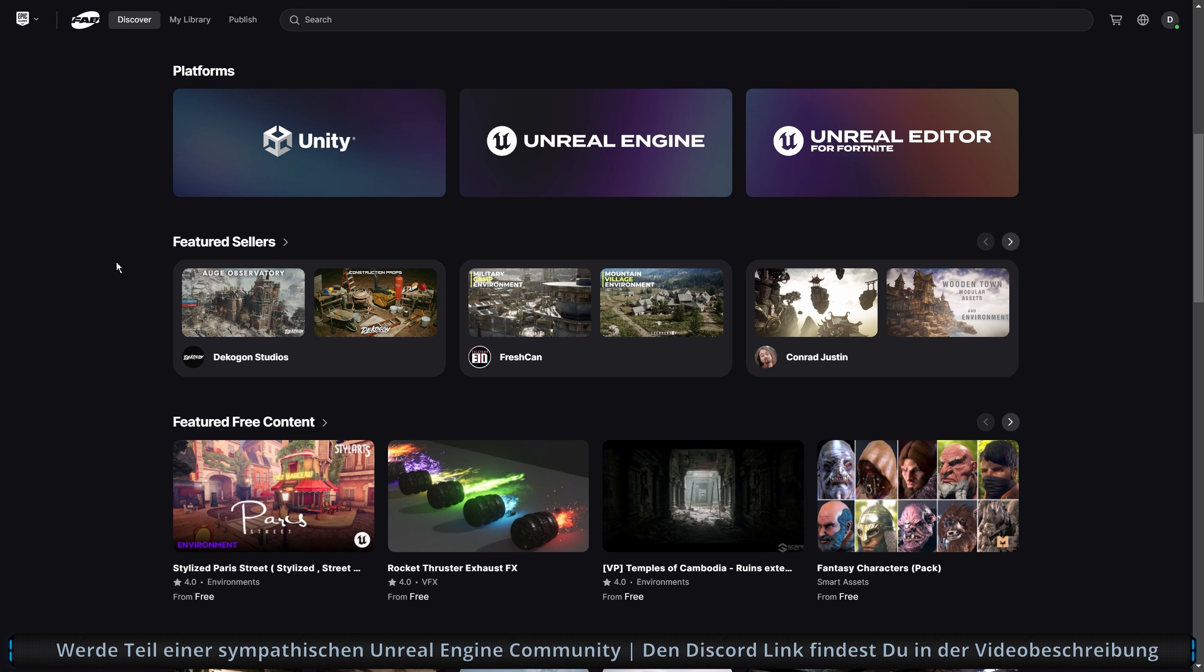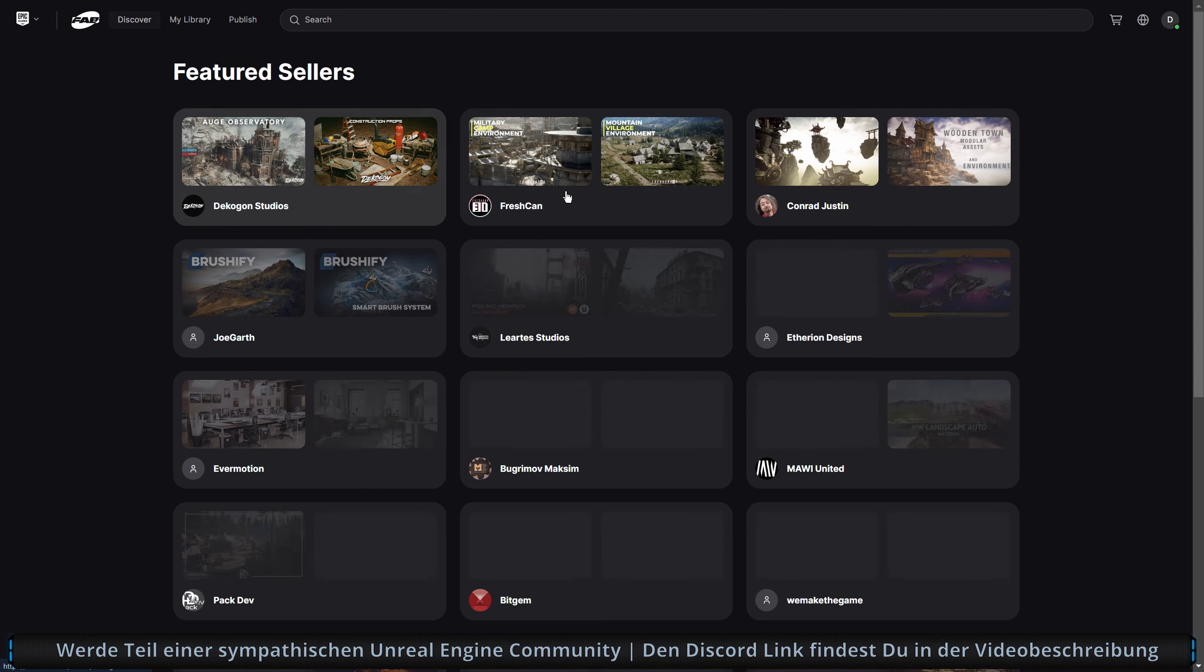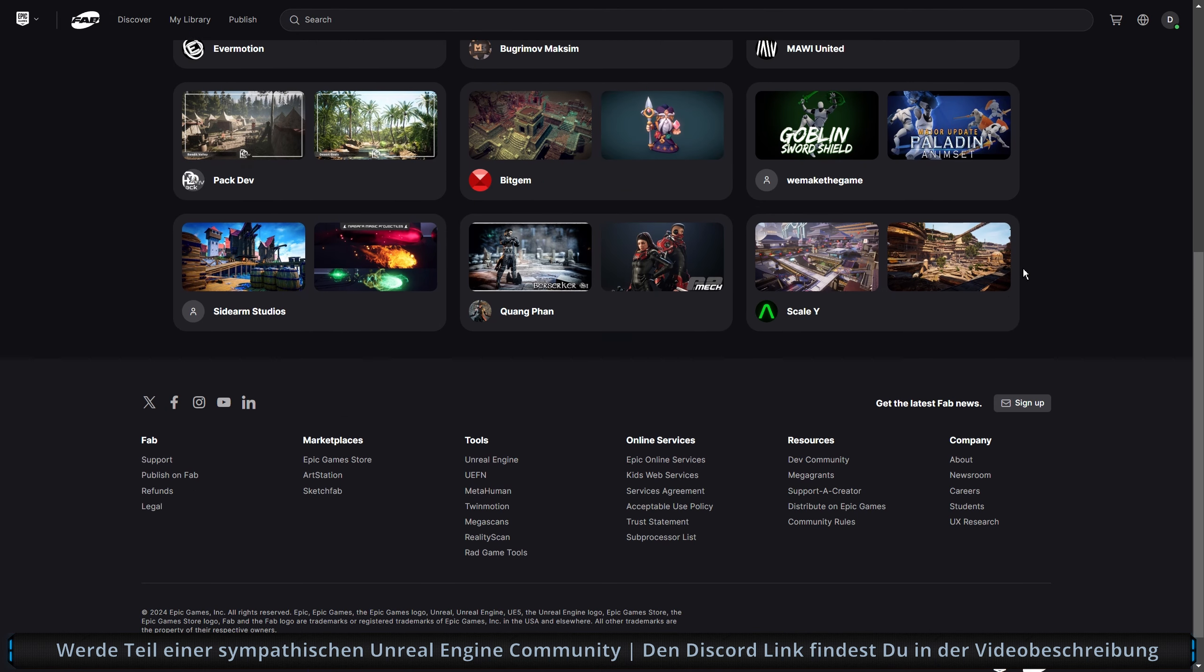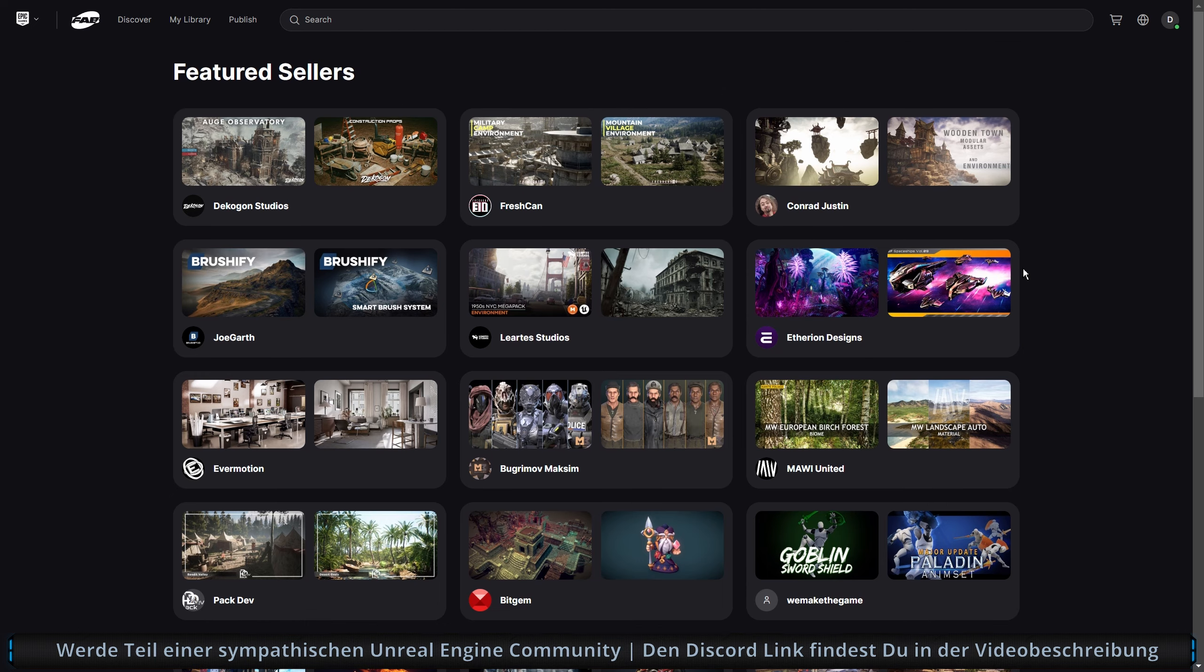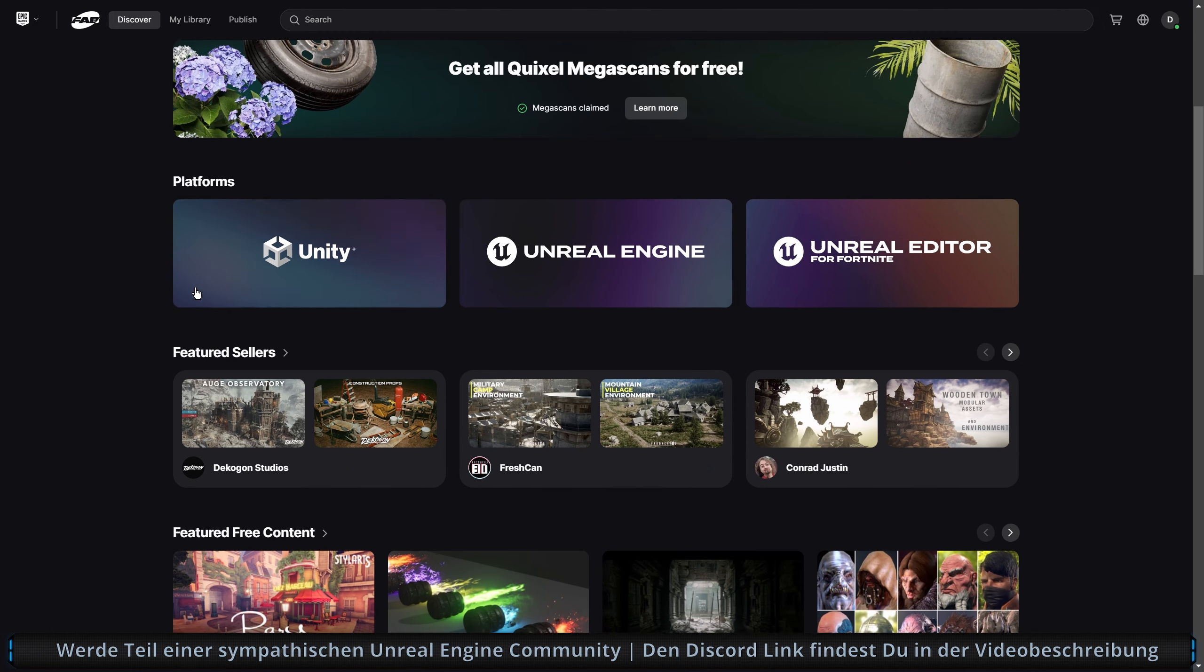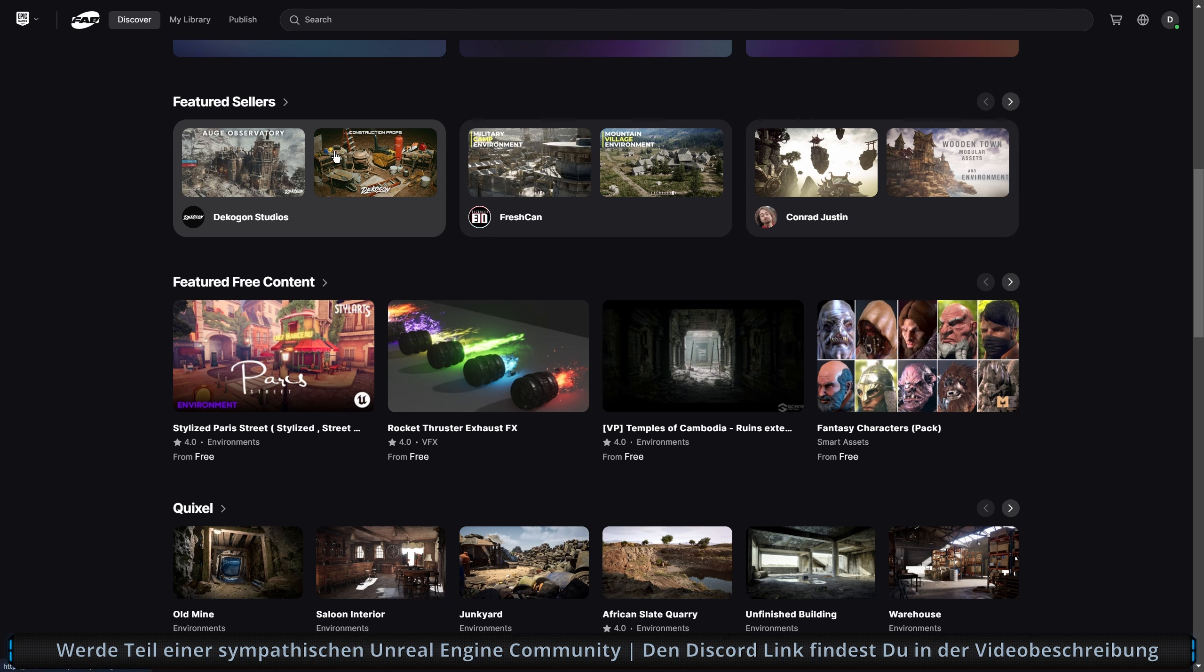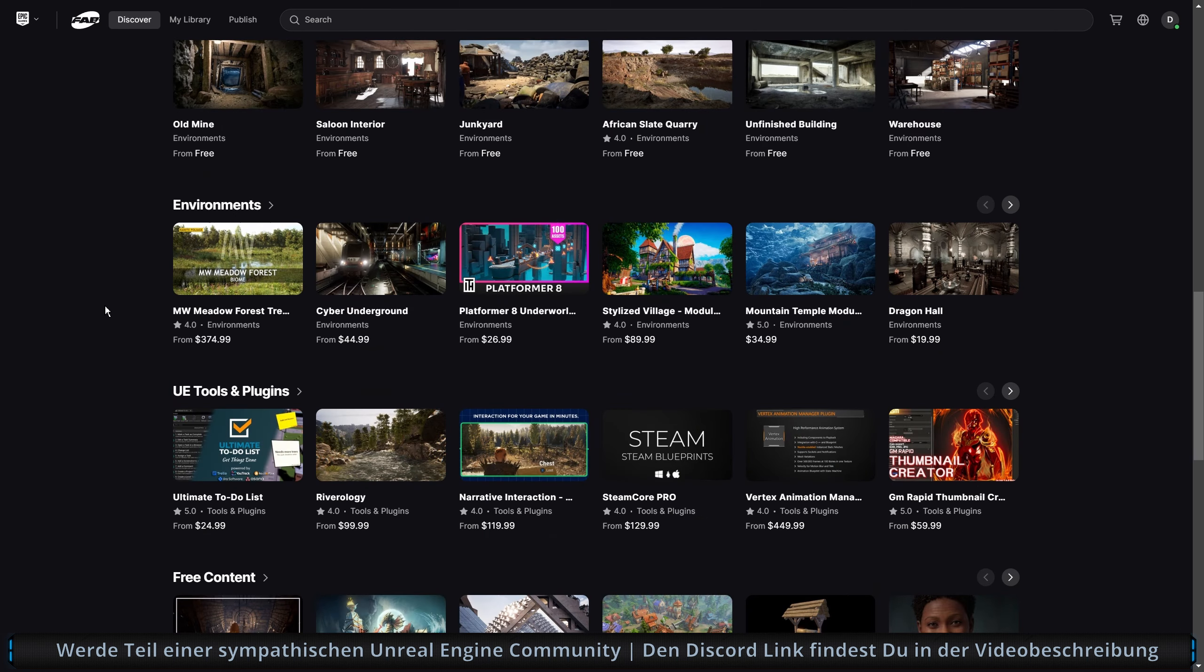Dann haben wir hier die Featured Sellers. Das ist genauso wie der Featured Content, glaube ich, aus dem Marketplace. Einfach random irgendwelche Sellers rausgeholt. Ich denke mal, das hat jetzt hier nichts mit irgendwelchen besonderen Sellern zu tun. Was ist besser? Featured Content oder Featured Sellers? Weil wenn ein Seller gezeigt wird, dann hast du auch direkt ein, zwei Sachen hier. Und wenn jemand draufklickt, dann sieht man direkt alles von dem Seller.